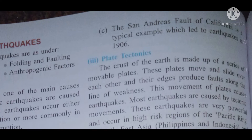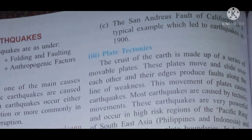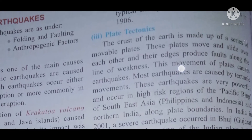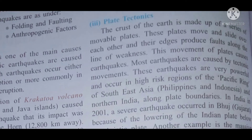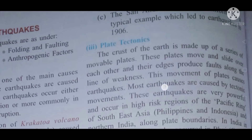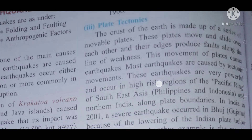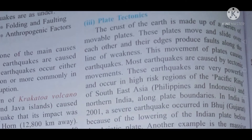The San Andreas Fault of California is a classic example, which led to the earthquake of 1906. Now the third factor leading to earthquakes is plate tectonics.